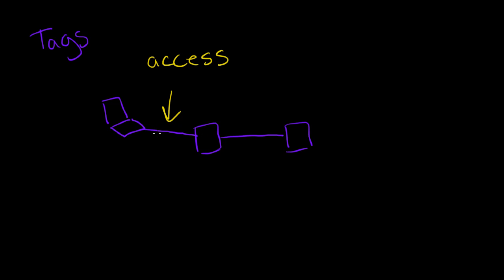And what happens is, on the switch, for an access port, it will ignore any existing VLANs. So if this user tries to tag their VLAN packet, it will just disregard that and it only will pay attention to what you configure on the port. So if we say this port is part of VLAN 10...